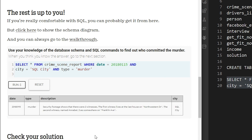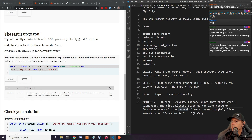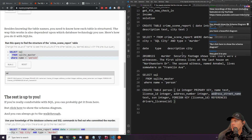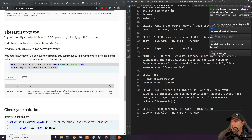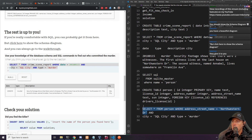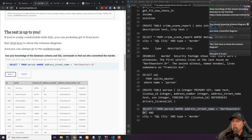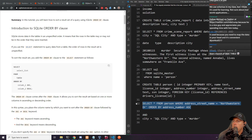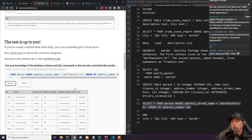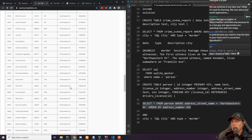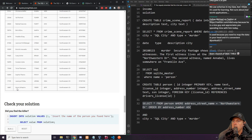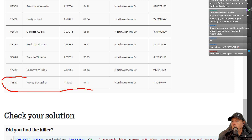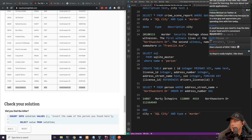The second witness named Annabelle lives somewhere on Franklin Drive. Let's take some of the SELECT statement we were using earlier. We'll do SELECT * FROM person WHERE address_street_name is equal to 'Northwestern Drive'. Let's run this — there are a lot of people here, so let's ORDER BY ASC. In ascending order, the last house is actually this person: Morty. That takes care of the first witness.